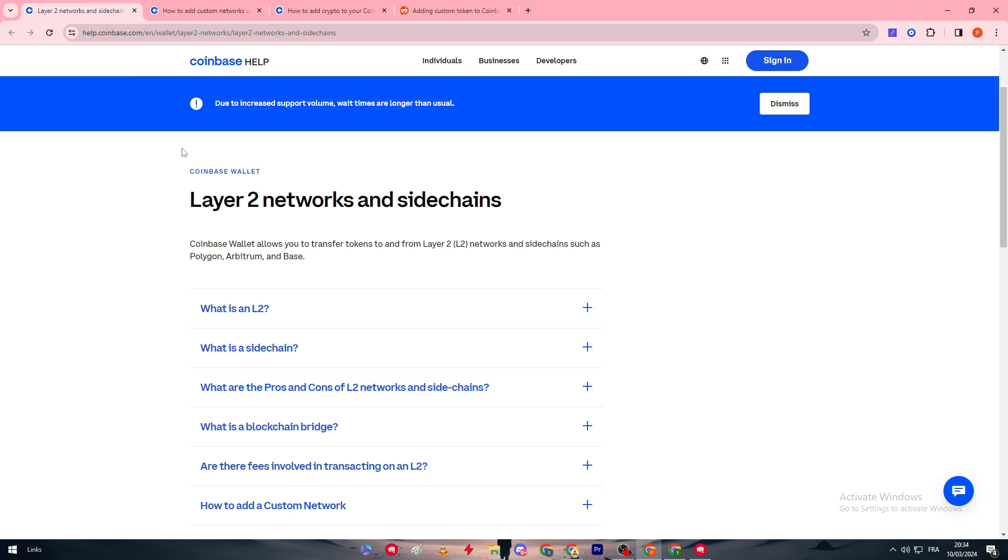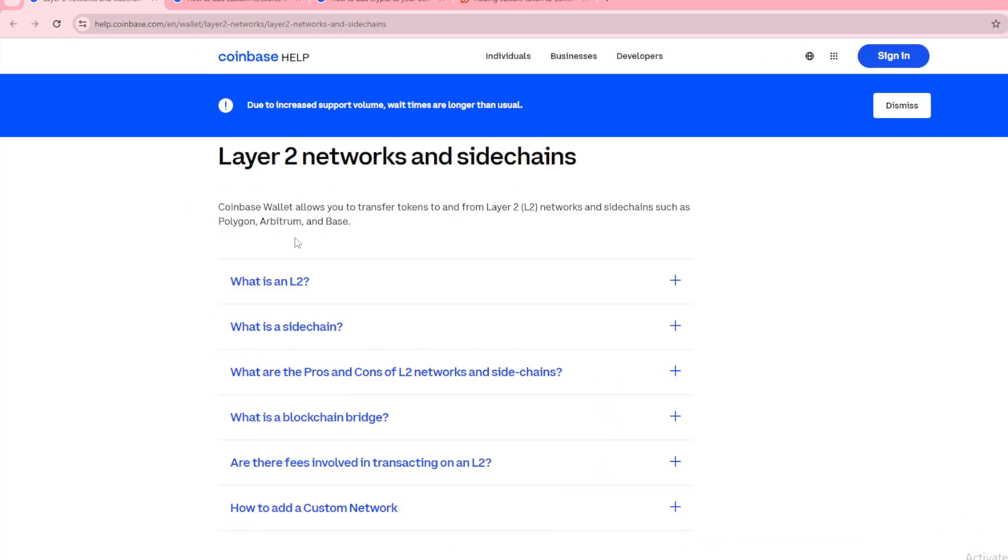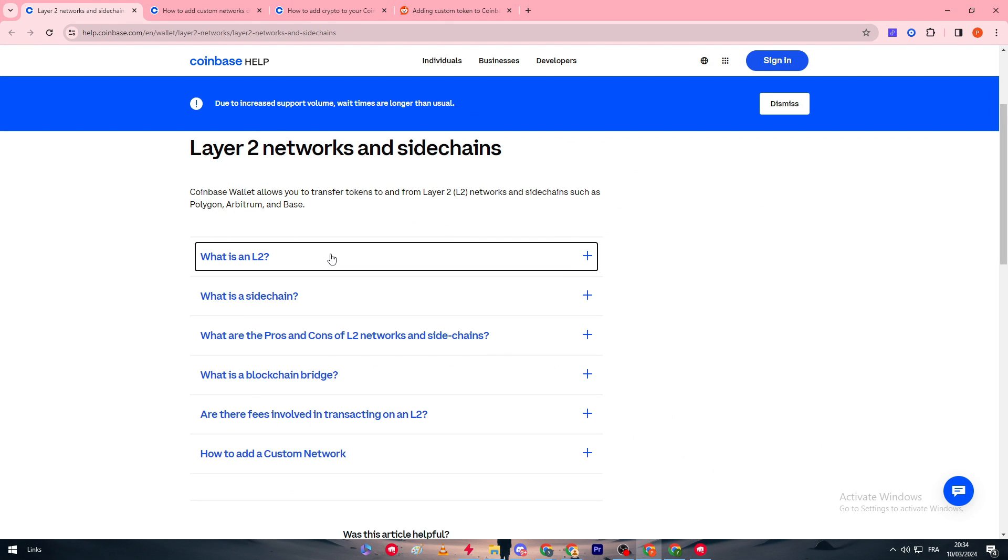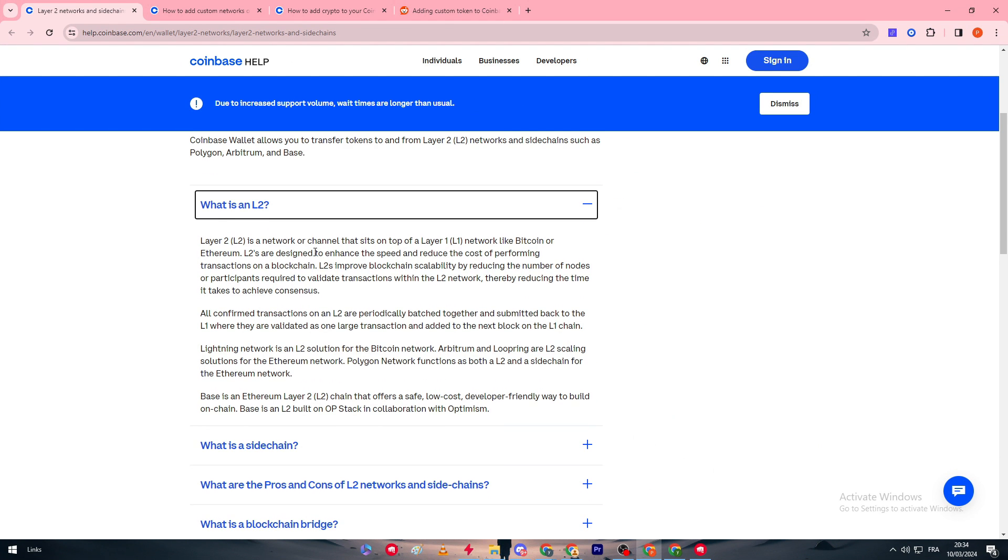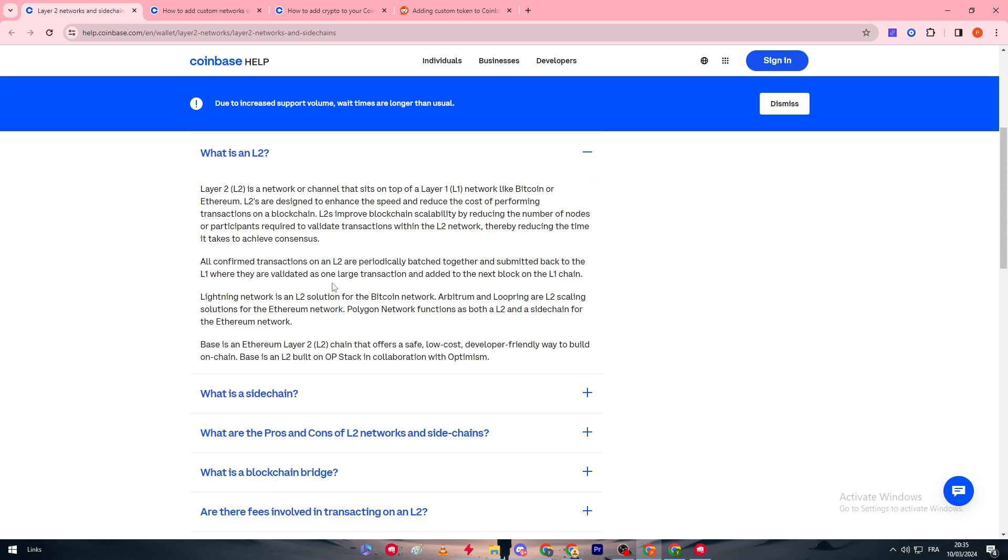If not, then you have to go through the layer two networks and side chains. Coinbase wallet allows you to transfer tokens to and from layer two networks and side chains such as Polygon, Arbitrum, and Base. Layer one networks like Bitcoin or Ethereum, layer two are designed to enhance the speed and reduce the cost of performing. For example, there is Lava chain or the list like Arbitrum and Base.